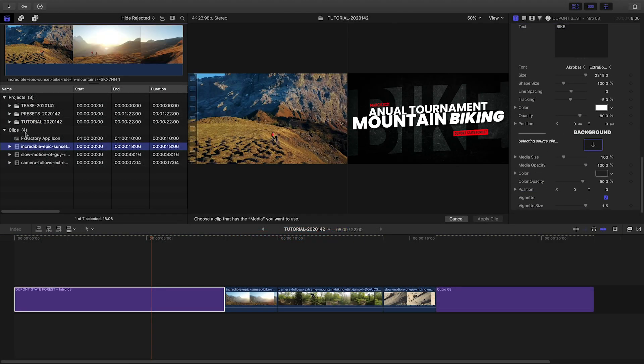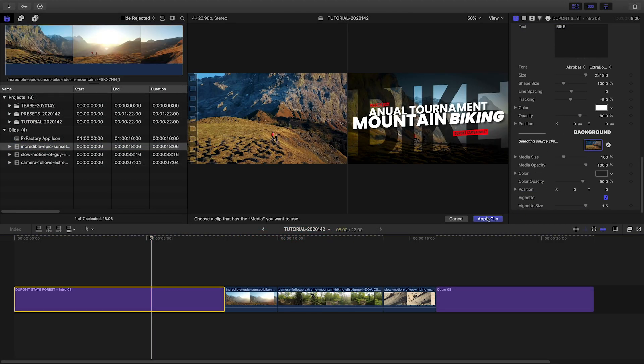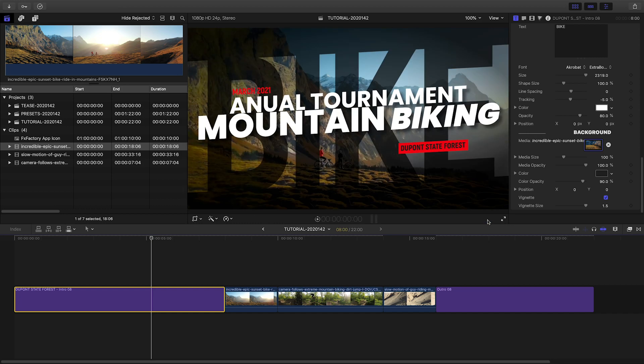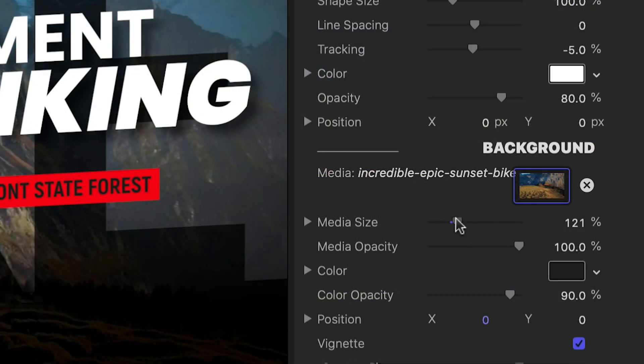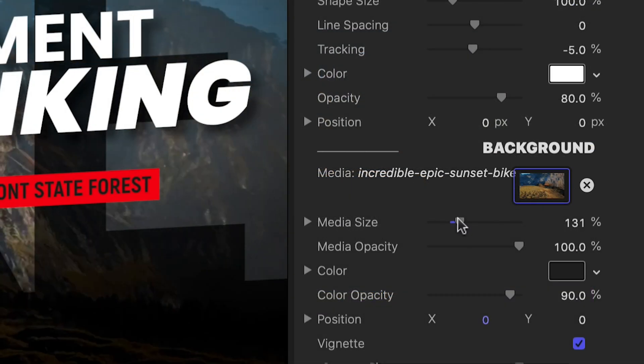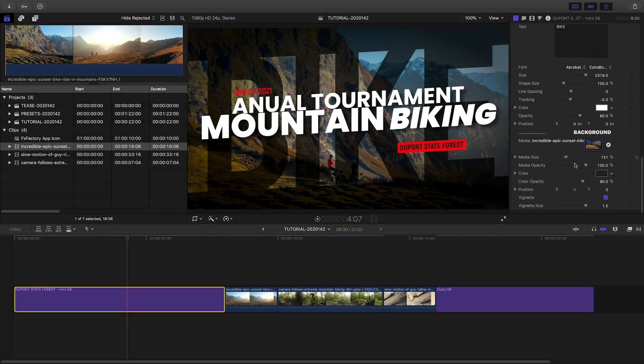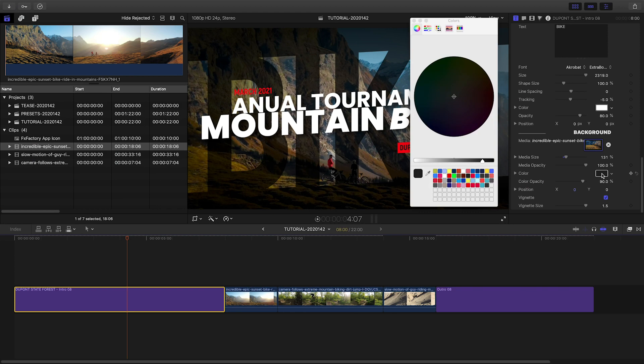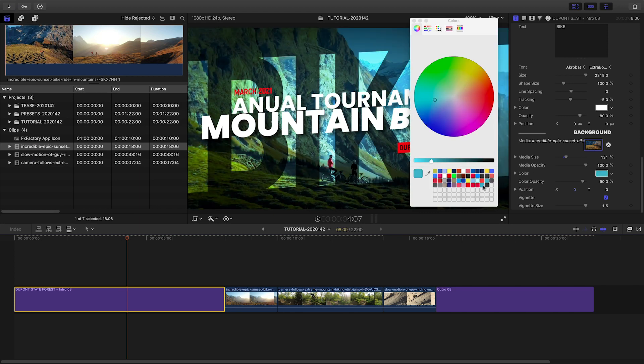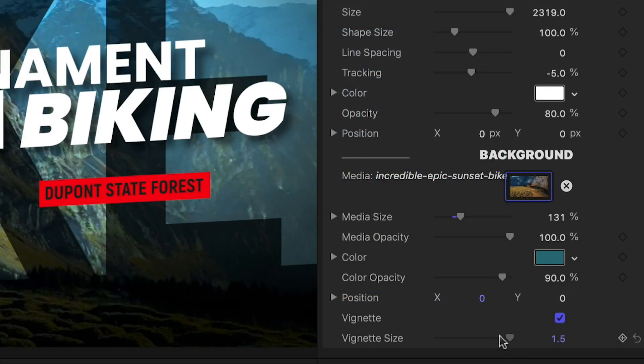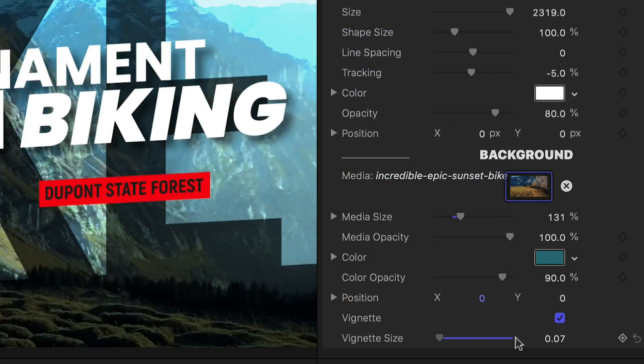I'll load up a background clip in the drop zone and adjust its position and scale as needed. There are extra effects like a color overlay and a vignette I can tweak as well.